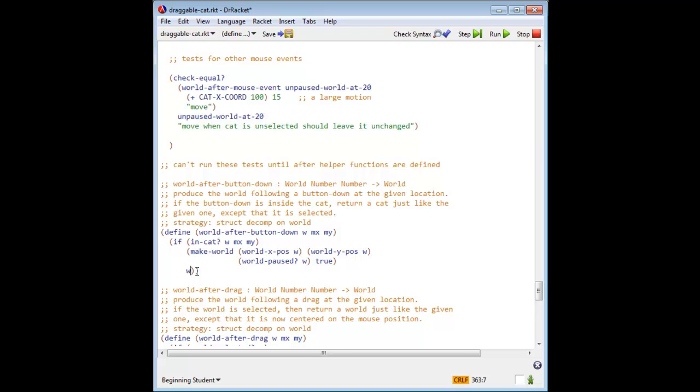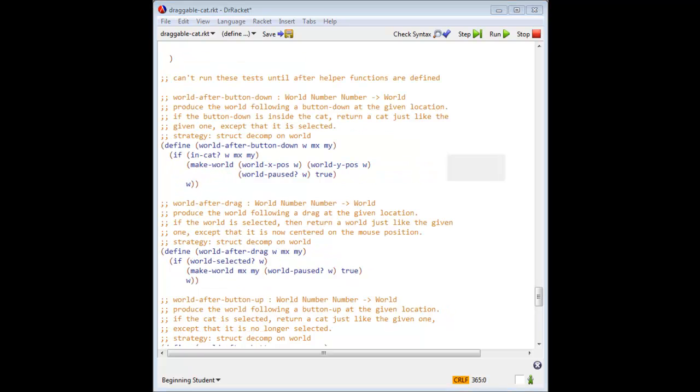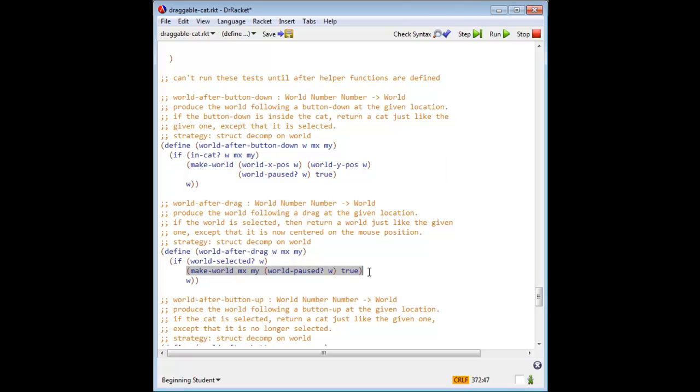A drag event on a selected cat should move the cat to the position of the mouse. That is, world after drag should return a cat just like the current one, except that it is now centered on the mouse position. A drag event that is not on a selected cat is ignored. So world after drag returns the world W unchanged.